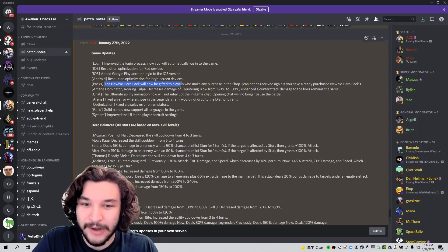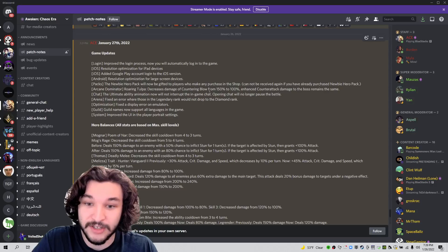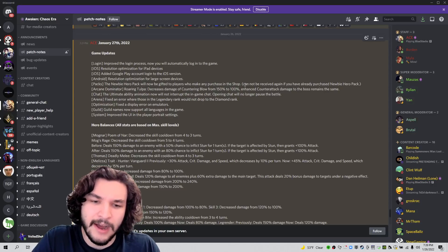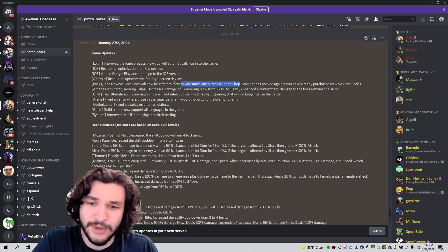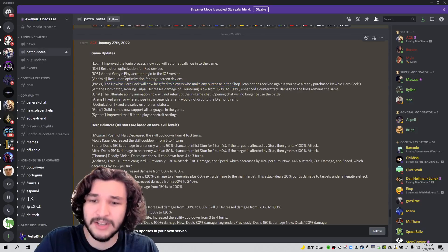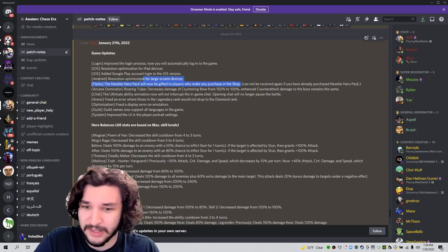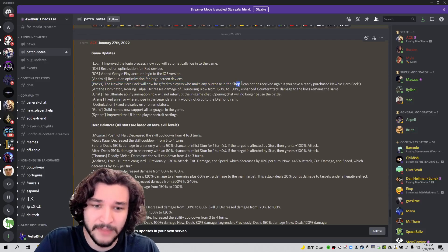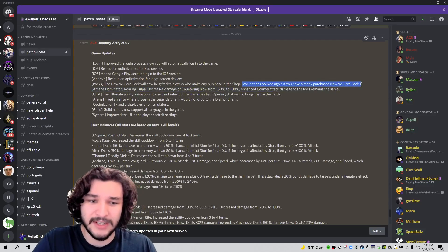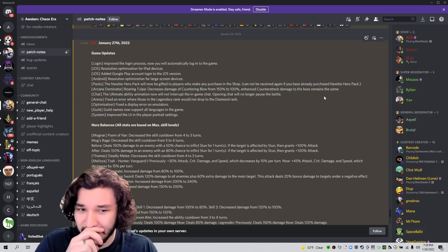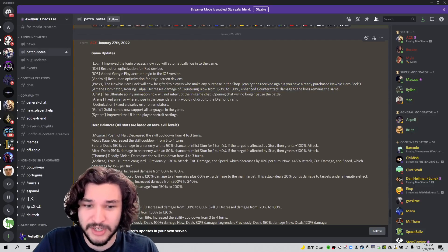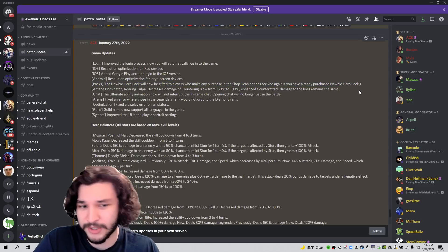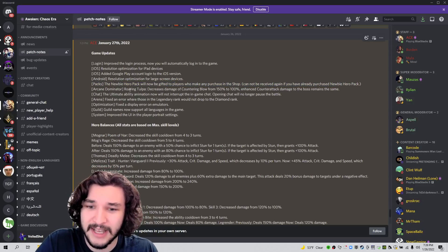The newbie hero pack will be gifted to players who made any purchase in the shop. Interesting. So this is a nice bonus to those of you that have not purchased this pack. So let's say you're to buy the battle pass, it looks like you'll get the hero pack as well. Maybe it's just the things in the shop, but it's kind of weird that they're not giving it to people who've already purchased it. They should definitely give something to people who've already purchased the pack. That would be nice.